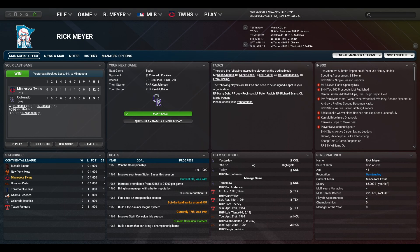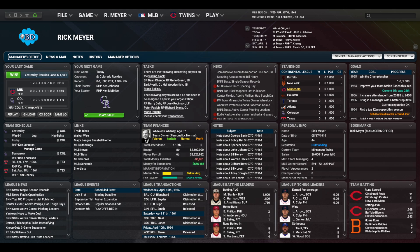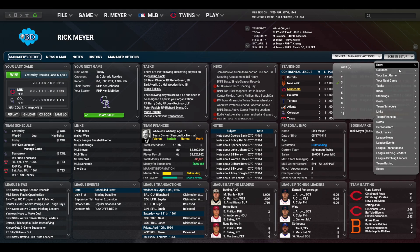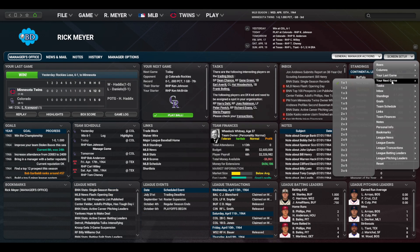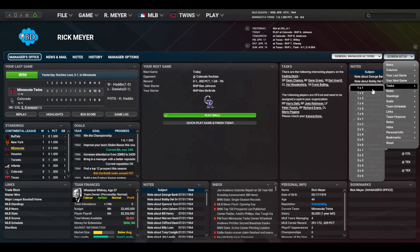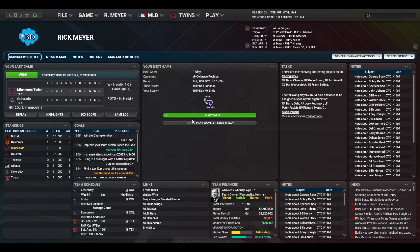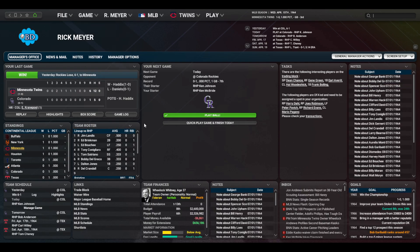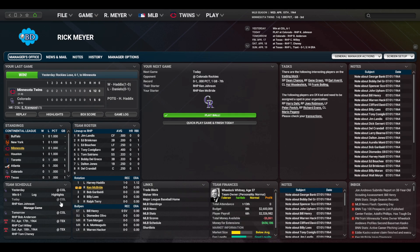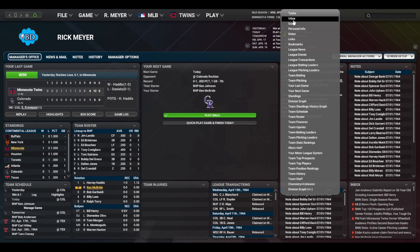Let's start with the manager office. I use this screen as a base of operations during the season, but the default layout doesn't tell me enough. I can change that though. The first move is to alter the grid with three rows instead of two and six columns instead of four. Now I have 18 grid spaces instead of eight.